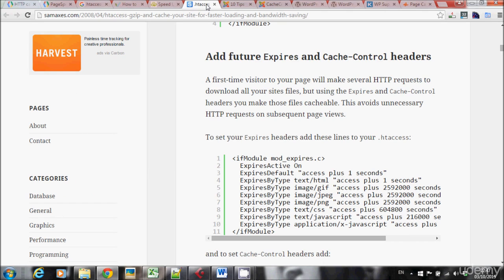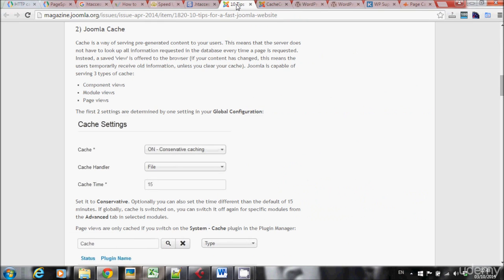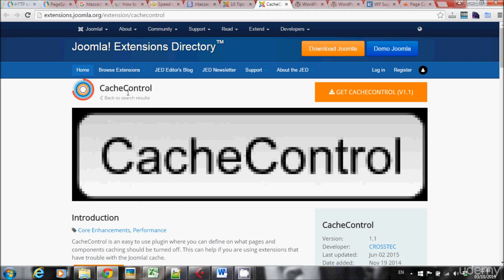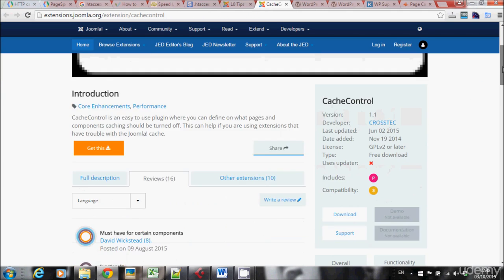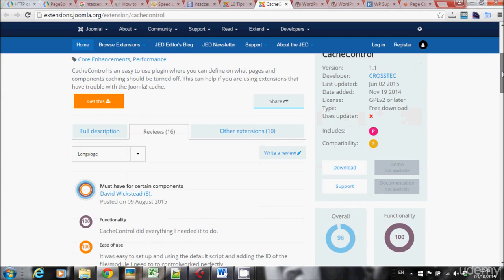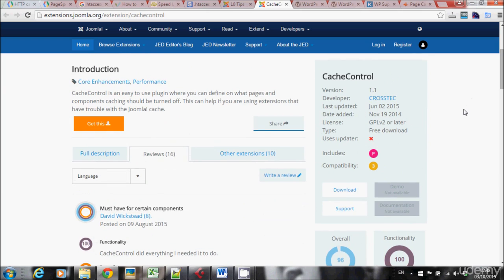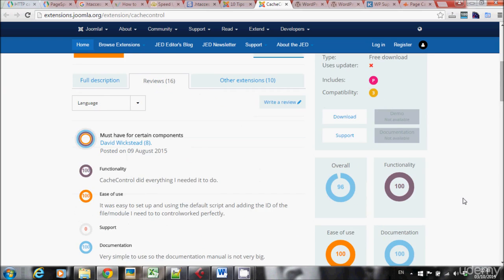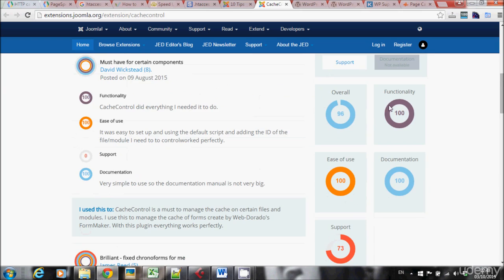So if you're using Joomla, there are two things you can do. First of all, I found out you can actually enable caching on Joomla's global configurations. So this is one way you can do it if you have Joomla. The second way is by using this extension, Cache Control. I don't really use Joomla, so I never tried this Cache Control extension, but it seems to have really good results. So if you're using Joomla, this is one of the things you want to try.